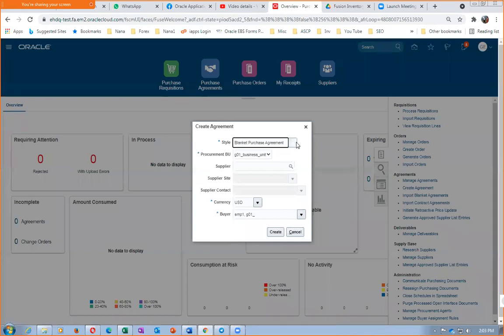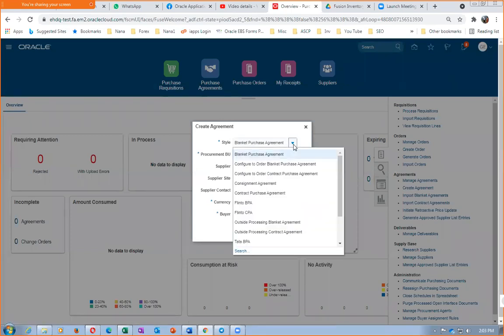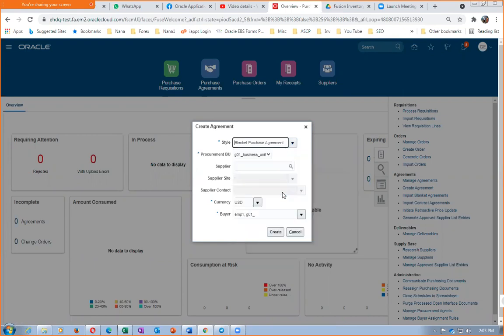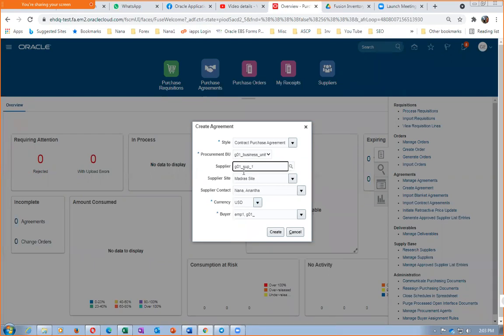From the type dropdown, we are going to select Contract Purchase Agreement. Click on it and then we will create a Contract Purchase Agreement. I will now put the supplier — supplier is G01, sub one — this is the supplier with whom we are going to make a contract purchase agreement. Click on Create.